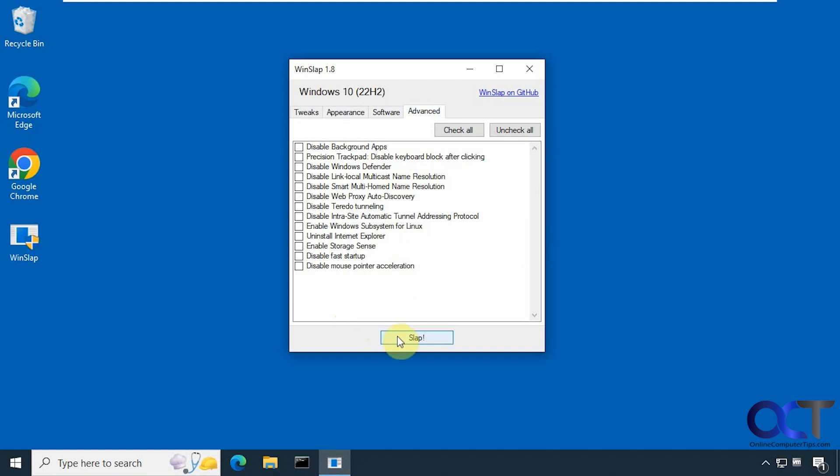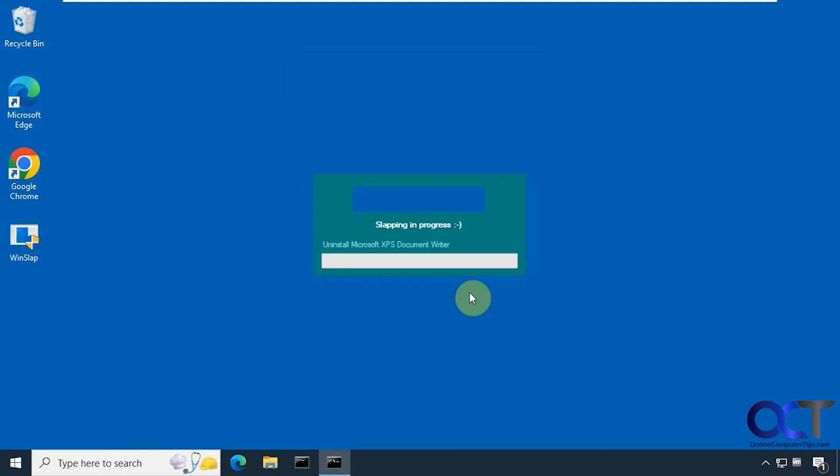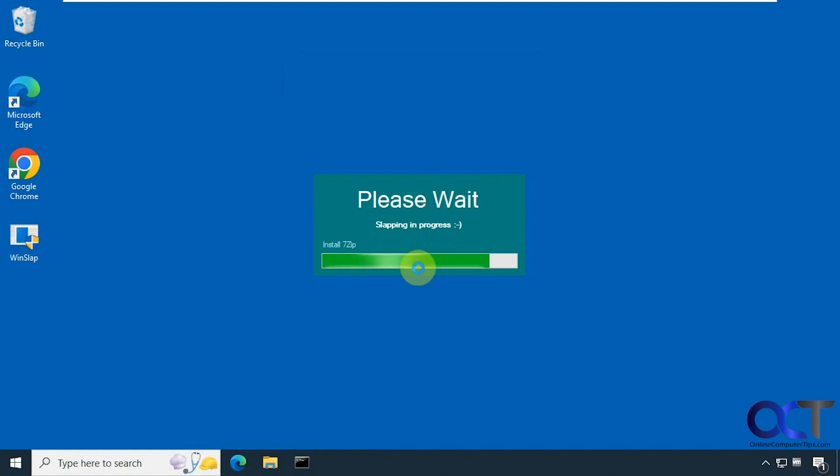Alright, we'll click on slap. So all changes are made at your own risk. No easy way to revert the changes. Your PC will restart. Click on yes. So it kind of shows you what it's doing here. Installing 7-zip.